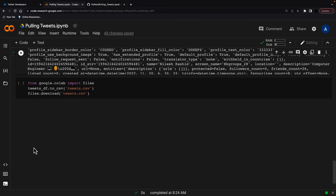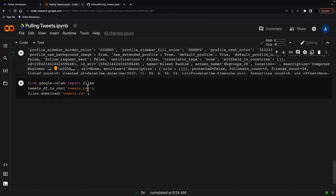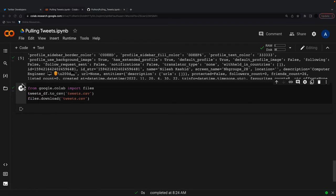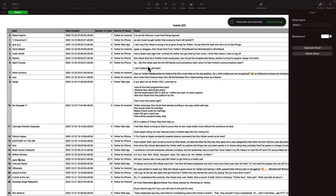So to get these tweets out, you can just go from Colab and Port Files, tweets.df to CSV, tweets.tweets.tweets, and files.downloadtweets.csv. So that's if you want to get them out into a CSV, all you have to do is that. And then that CSV will run.